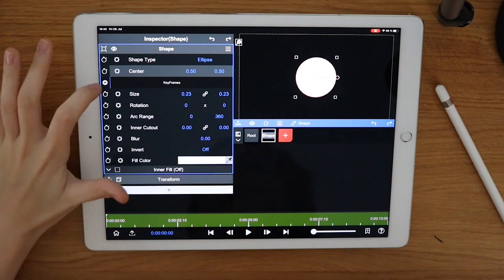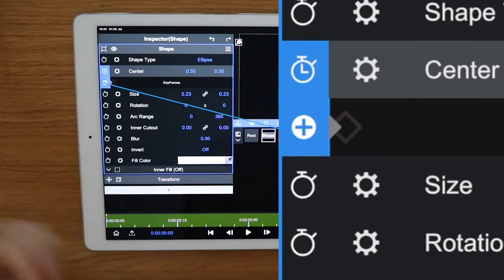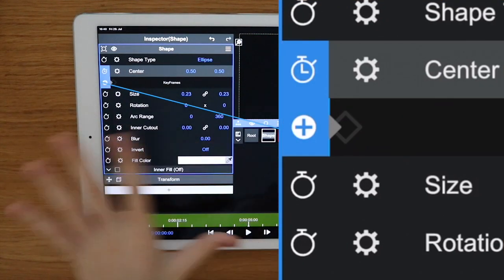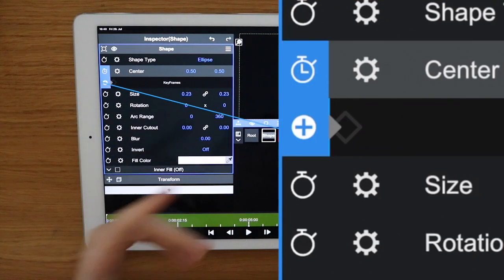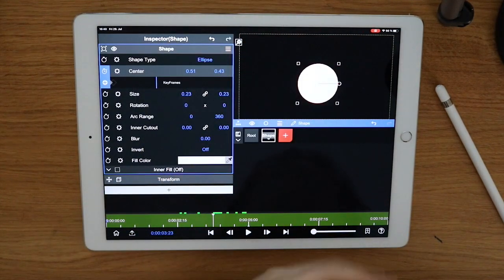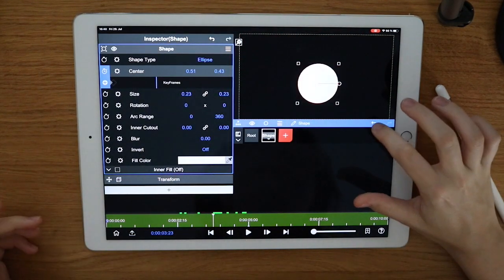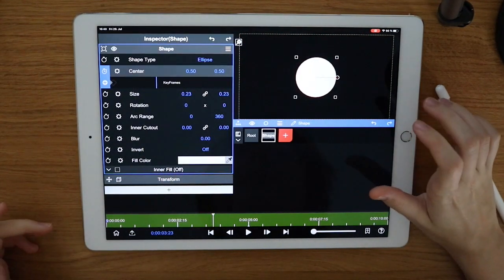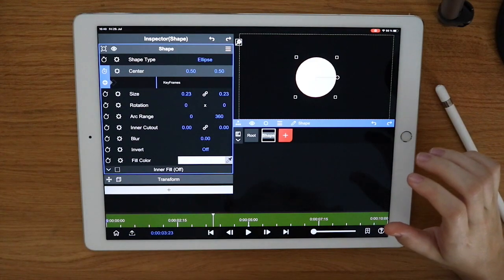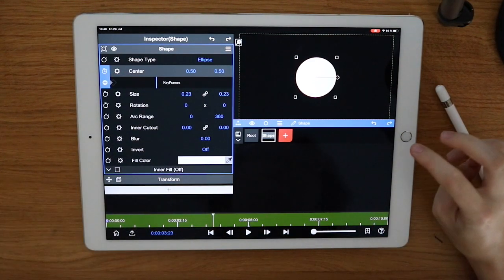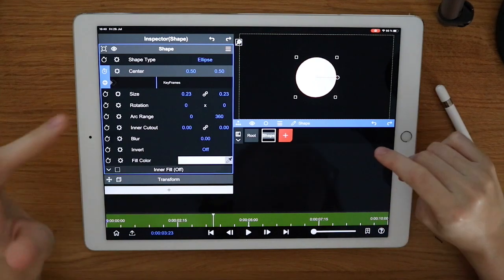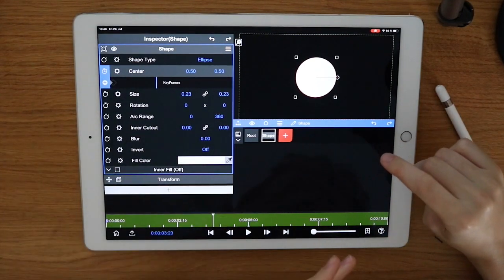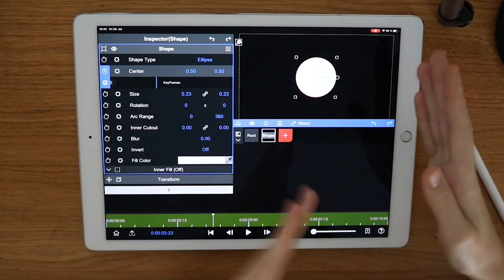But now if I add a keyframe that still changes nothing because the circle will just stay where it is. But what you need is another keyframe so the circle can move from one place to another place between those two frames.